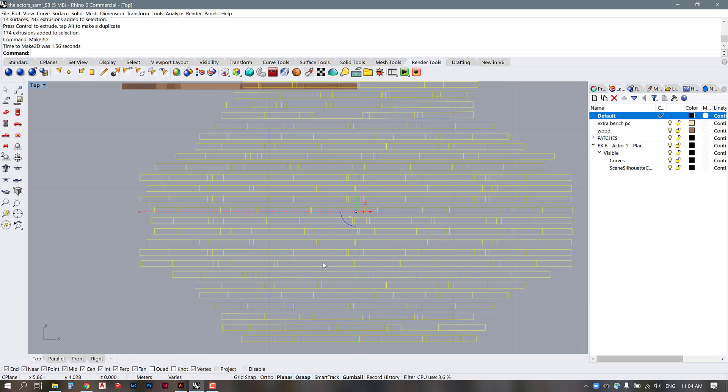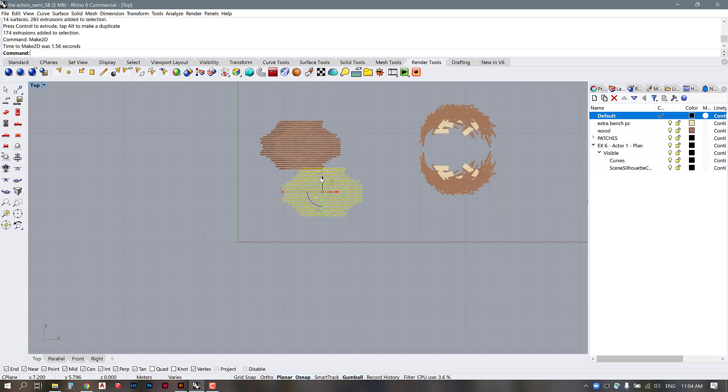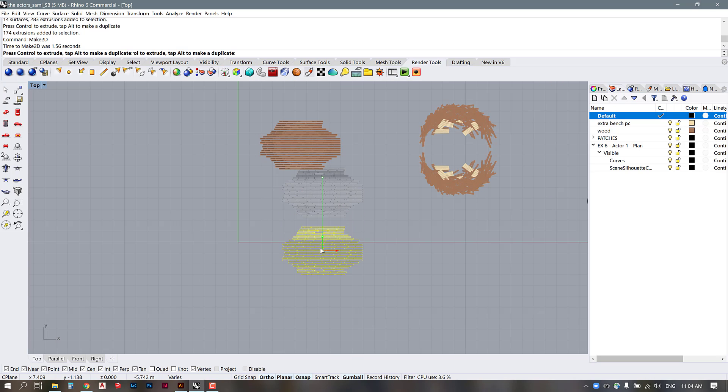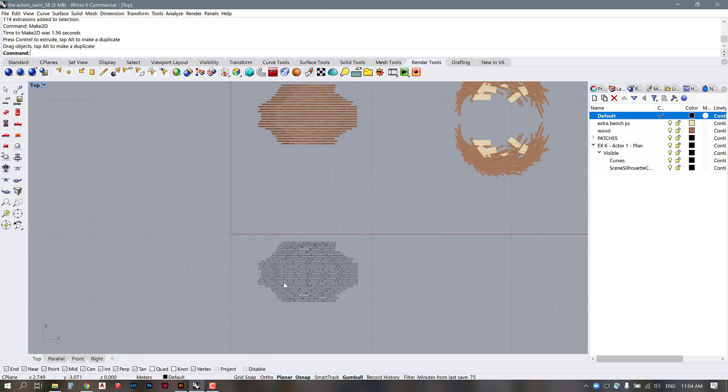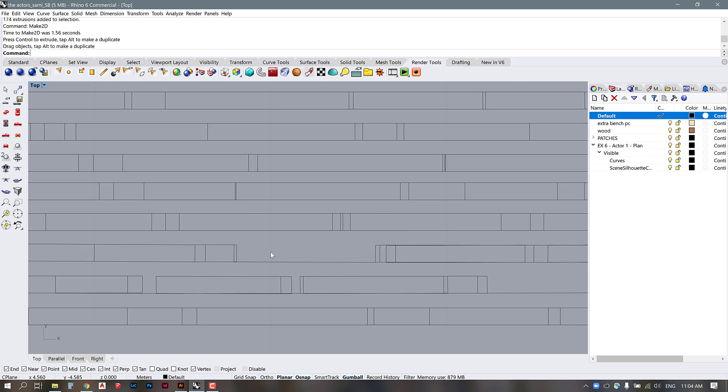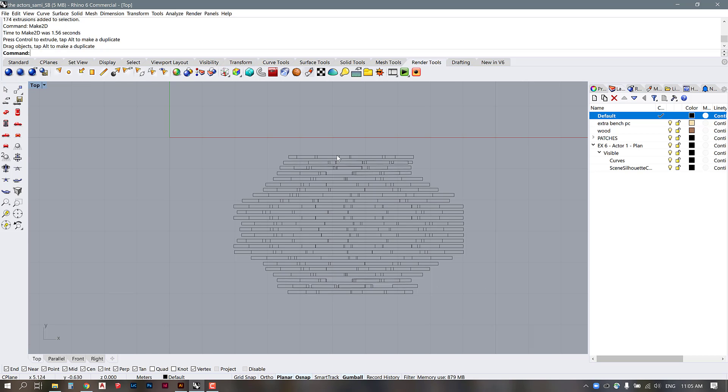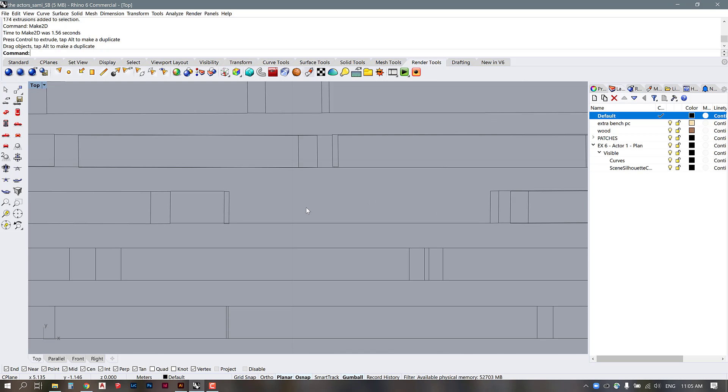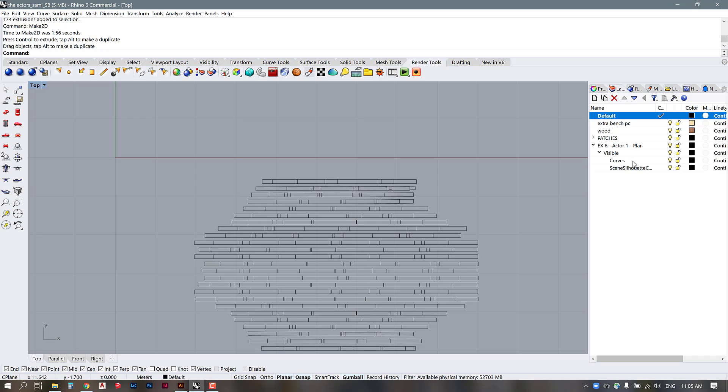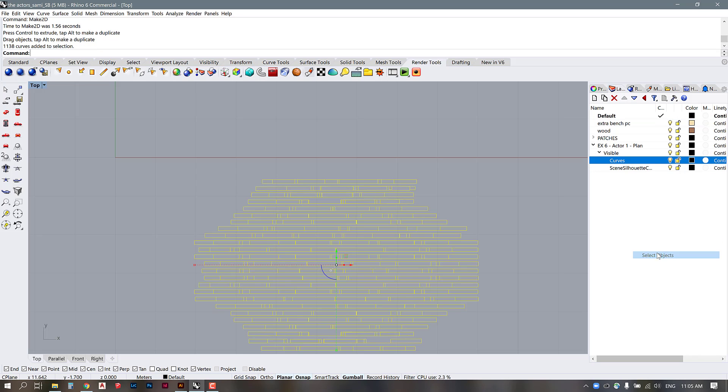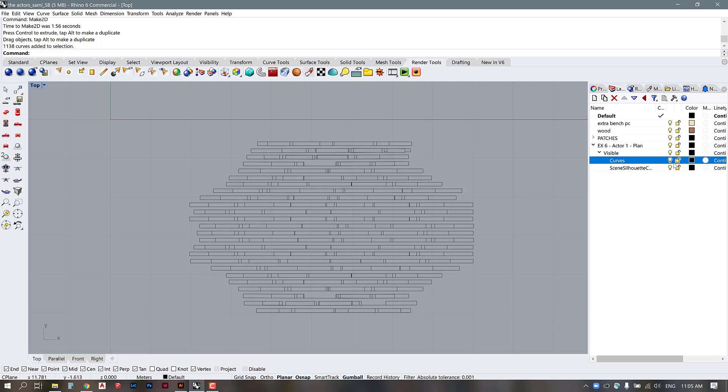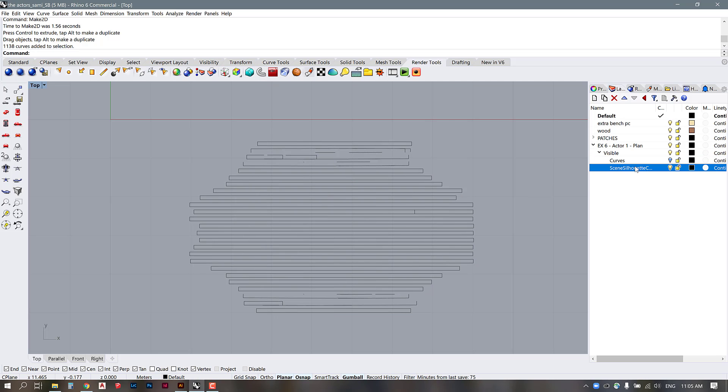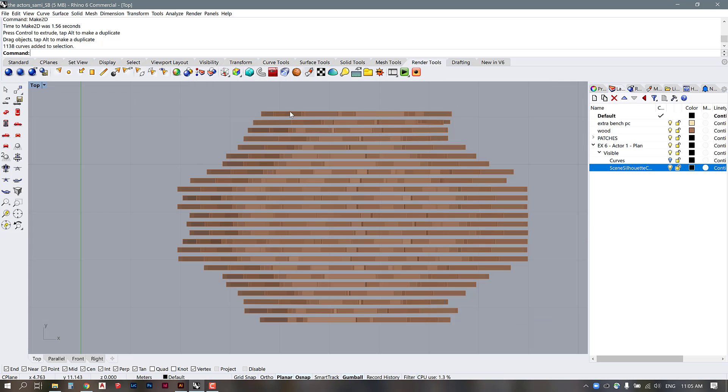I'll just move it down out of the way and if we take a look at this linework in a little bit more detail we can see that there are some missing pieces here. If I take a look at the curves, that's everything that's within the file and then if I turn those off and I look at the scene silhouette, it is trying to create an outline of all of the elements that are shown here.